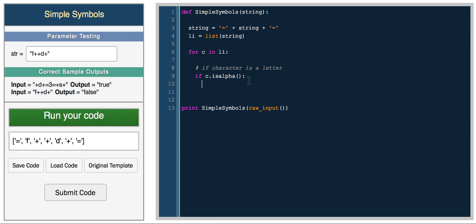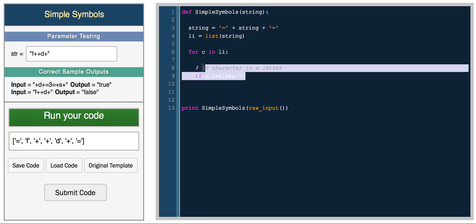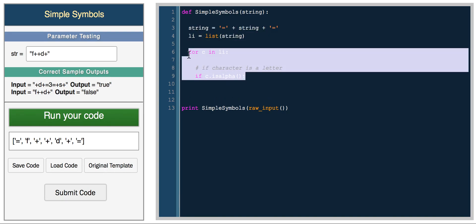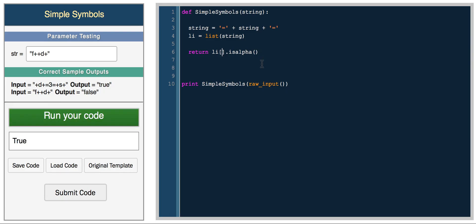So let's make sure this works. Return list of zero is_alpha. The first character is an equal sign, you should get false. And the next one is the F and we get true. Okay, so that's working how it should.